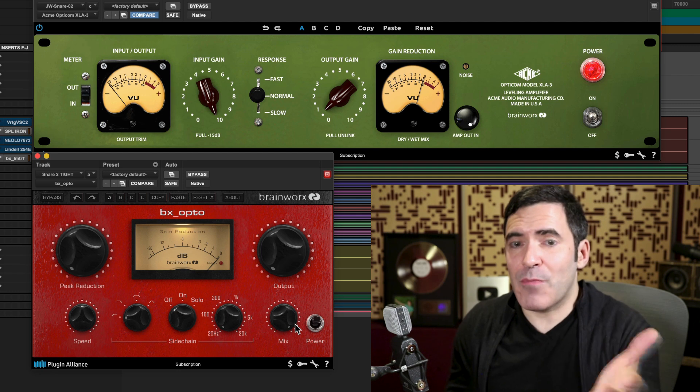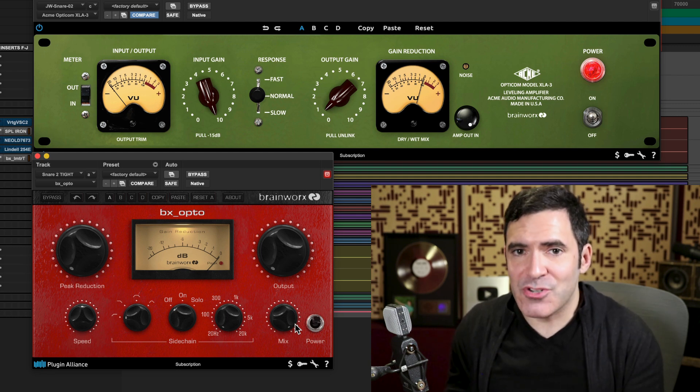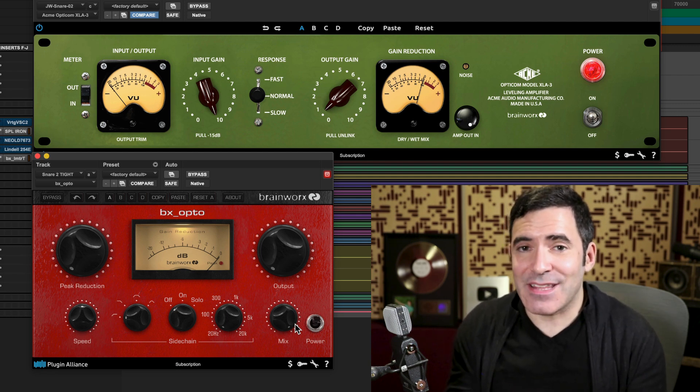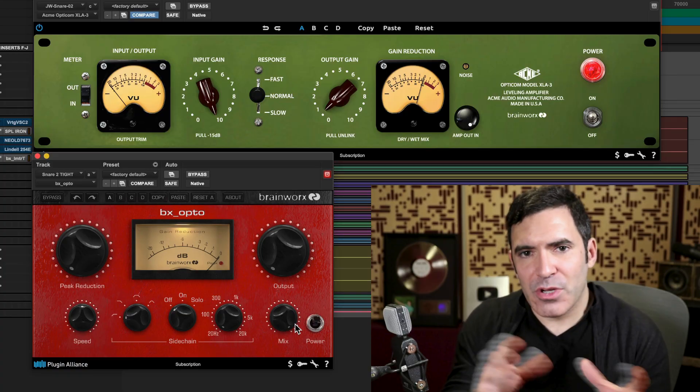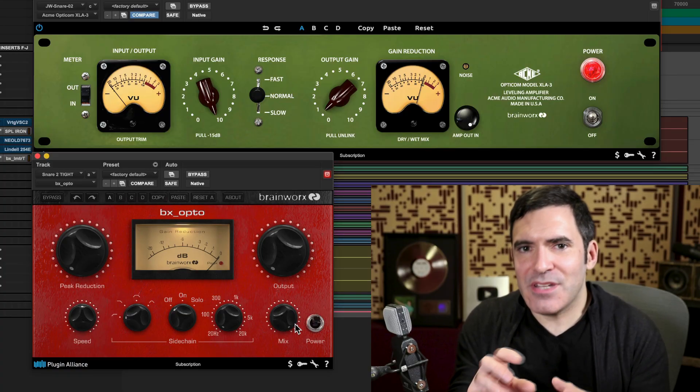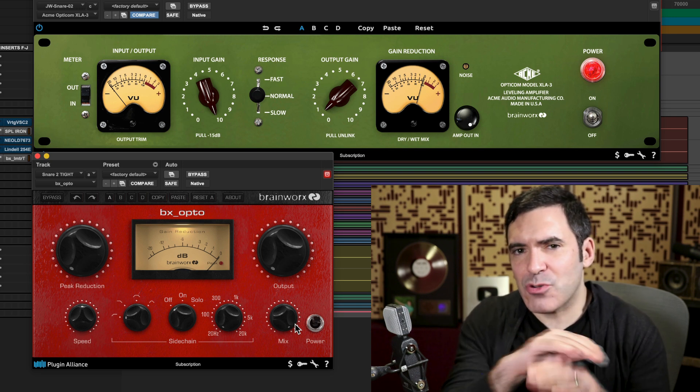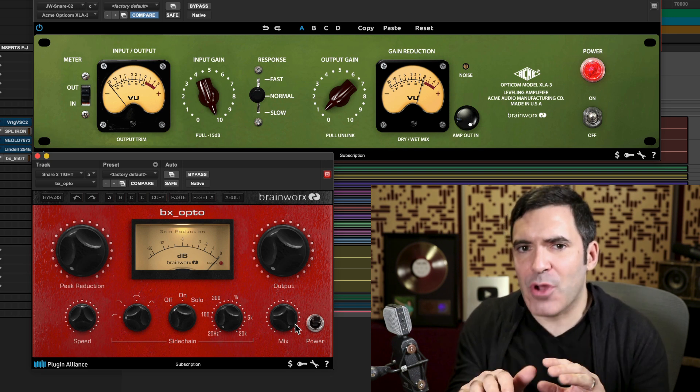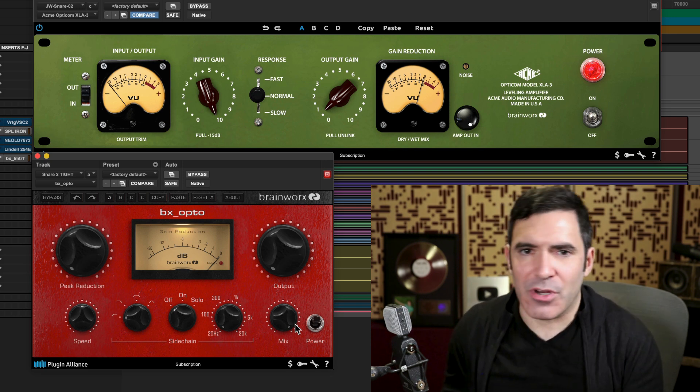But with some of these more modern plug-in styles of opto compressors, you can set them quite a bit faster than some of the earliest versions of them might have gone, making them a little bit more practical on those types of instruments. But when you're looking to give things a little bit of extra squeeze and character and do some nice averaging compression without totally chopping off the peaks, optical compression can be a great way to go.